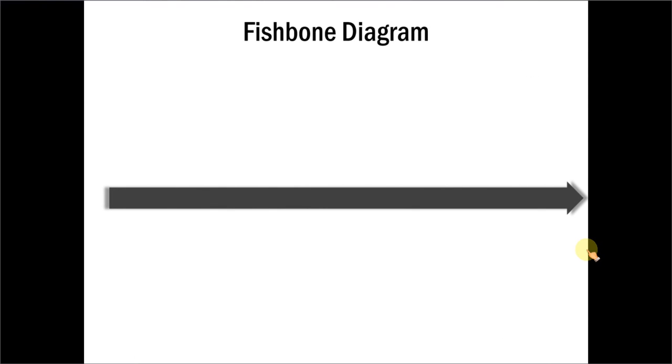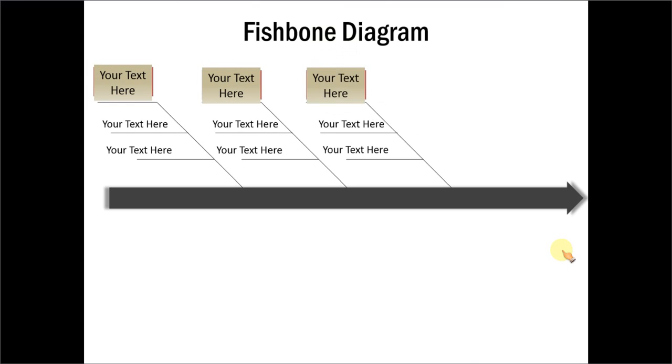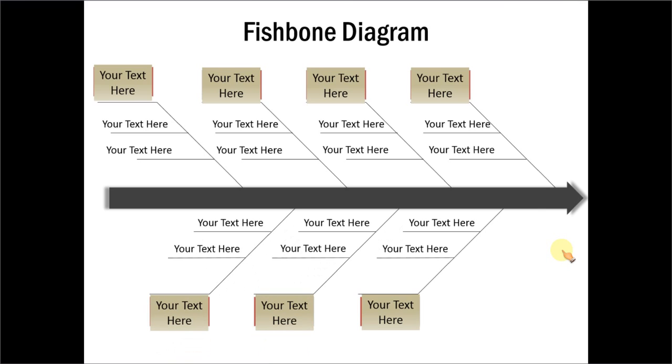You can create elaborate fishbone diagrams like the one here which shows as many as 7 causes and sub-causes.